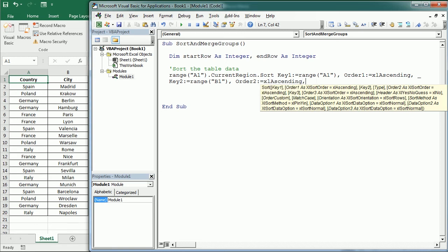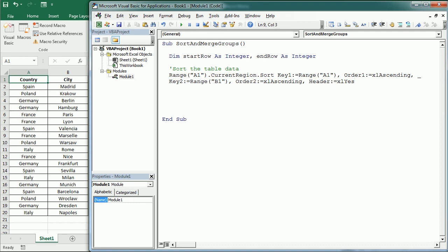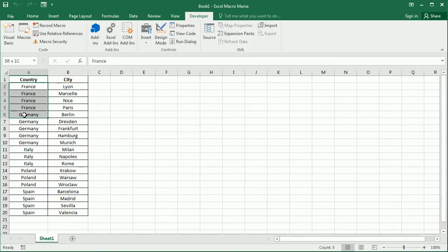And we need to make sure we don't sort the headers. So we're gonna use the header. Yes there is a header. Country and city that's the header. Otherwise we could also just start on row 2. This is gonna sort the table. Actually we could run it now and see how that works. And as you see it has already sorted the table in ascending order.